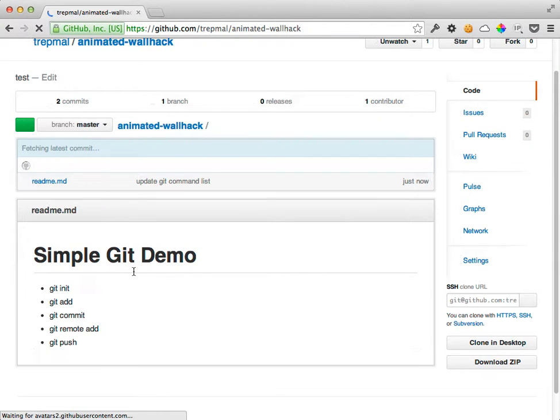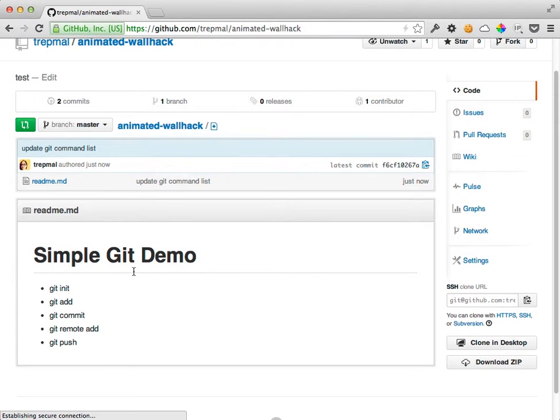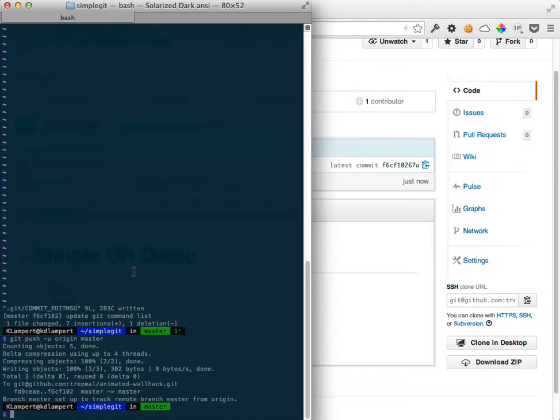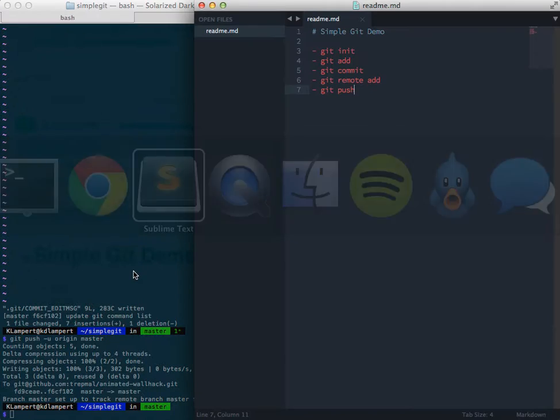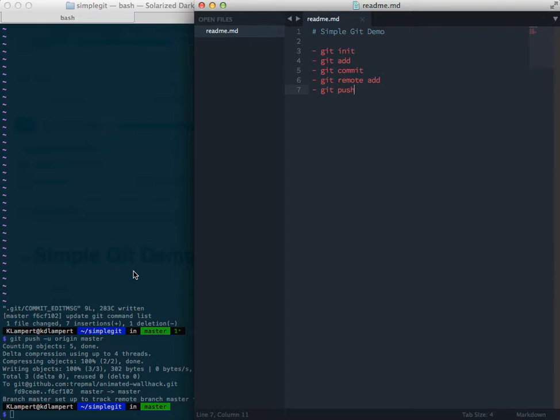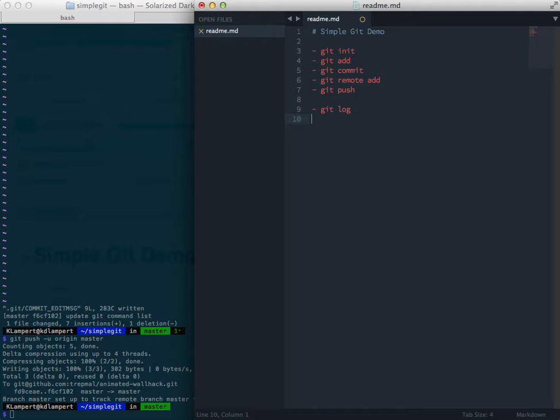And just to verify, there it is. So we can now update this some more. We've looked at git log, and git reset.